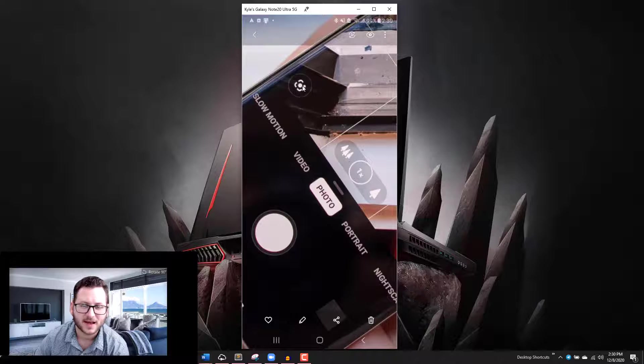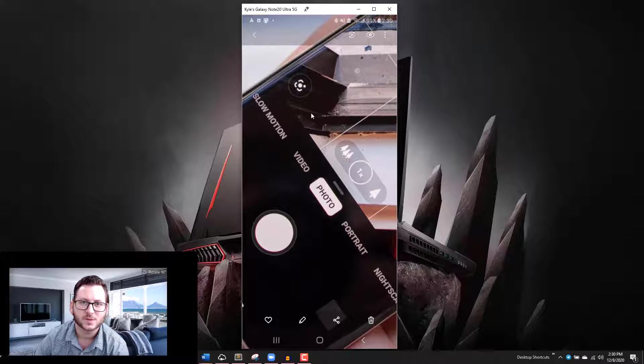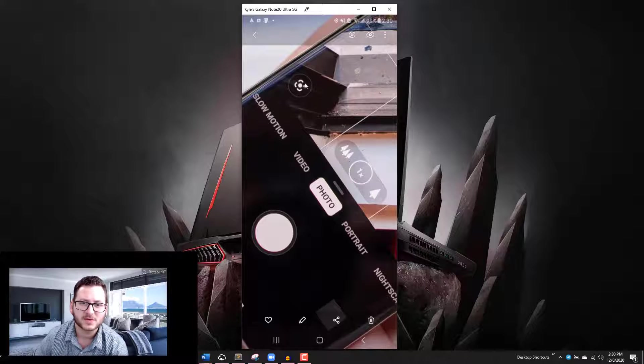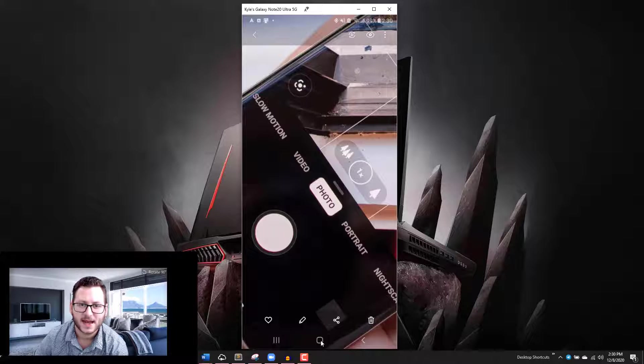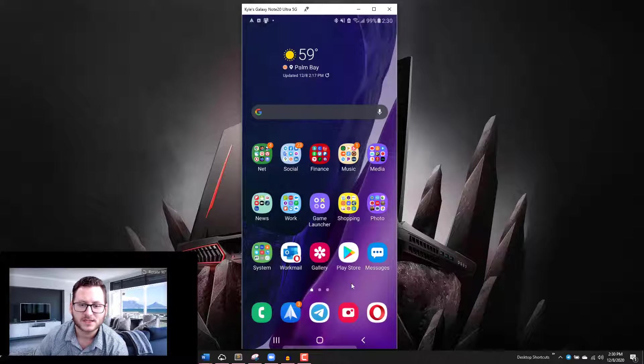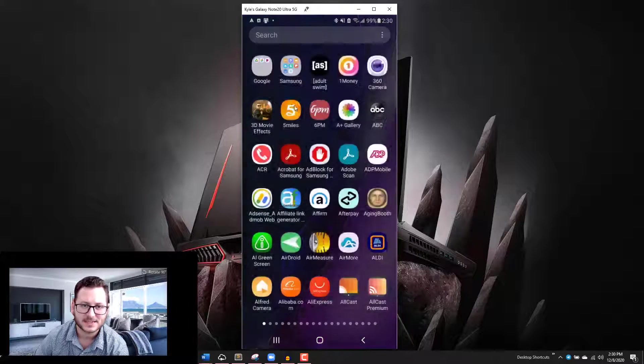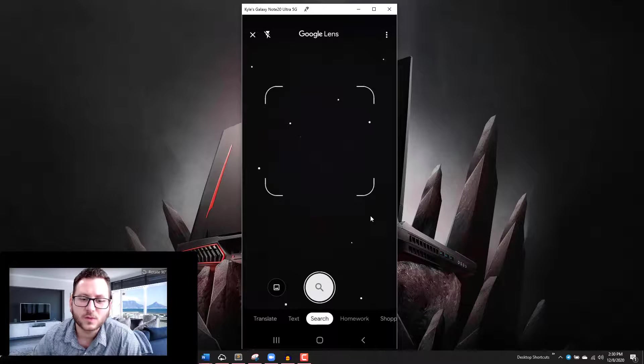Specifically on the OnePlus devices, I don't know if other devices have it, you can tap on this little scan icon and it has an integrated Google Lens style application built into the camera. But if you do not have this option, all you need to do is go into the Play Store and download Google Lens.